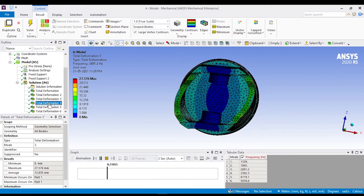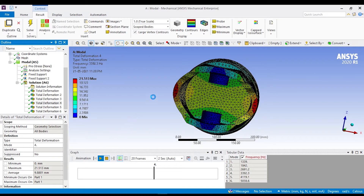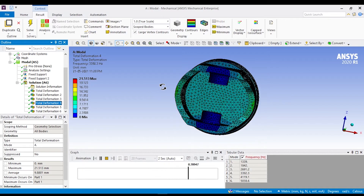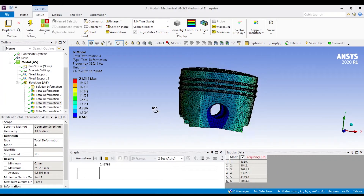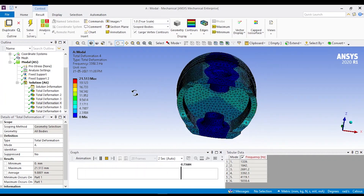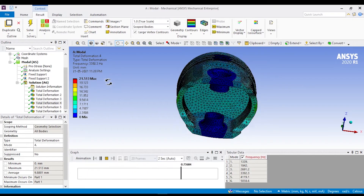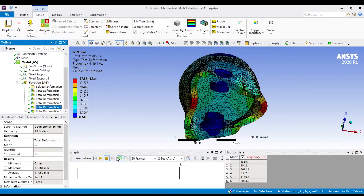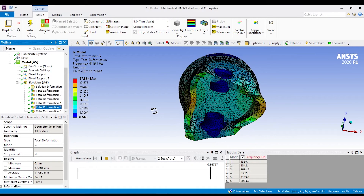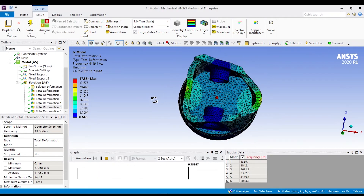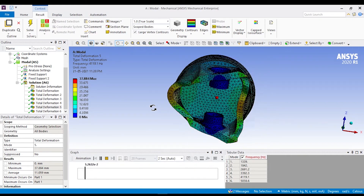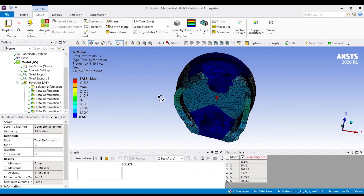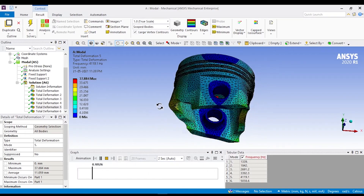That's why we do modal analysis — to find the natural frequency of our object or our design, and which type of mode shape is going to form at different frequencies, so that we can reduce the vibrations and reduce their amplitude by improving our design. Sometimes we have to change the material, sometimes we have to add dampers, and sometimes we have to add material to those places of our part where the total deformation will be maximum.